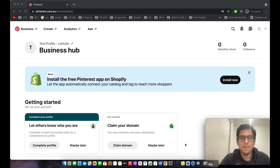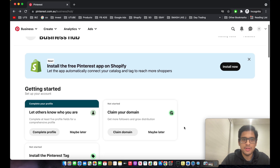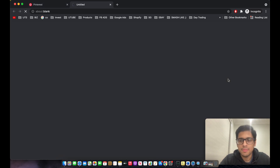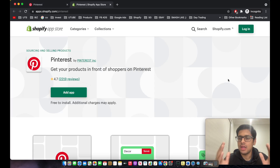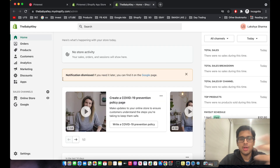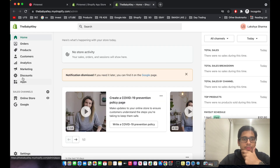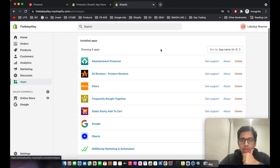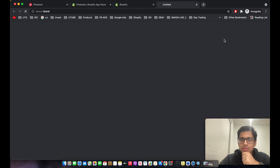Now we're on the homepage for our Pinterest Business account. The first thing you need to do is install the Pinterest app on your Shopify store — this will sync the Pinterest Pixel on your website, allowing you to track conversions and run conversion campaigns. To do that, go to your Shopify store, click on 'Apps', then 'Customize your store'.